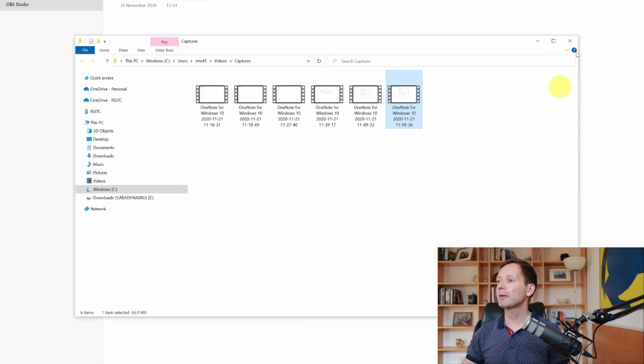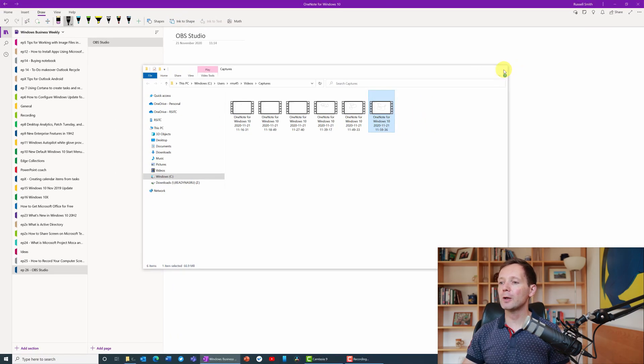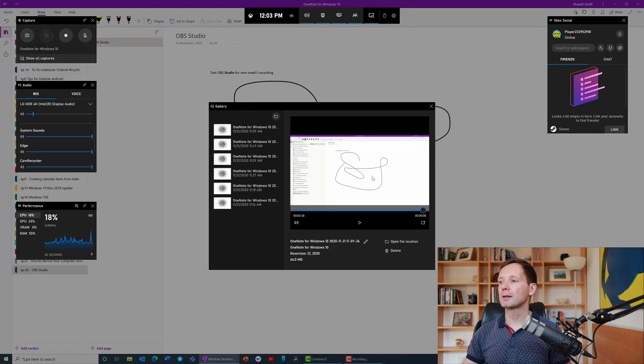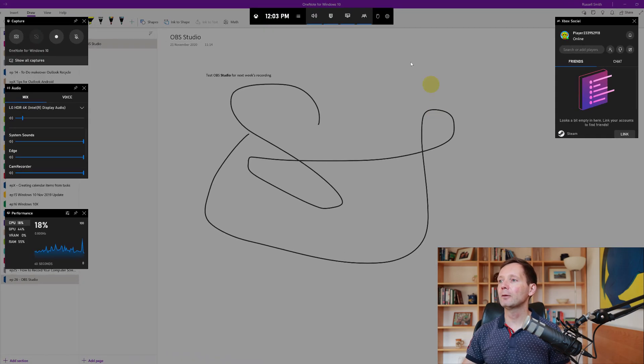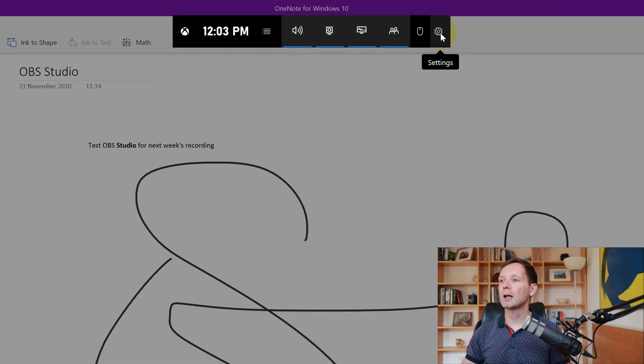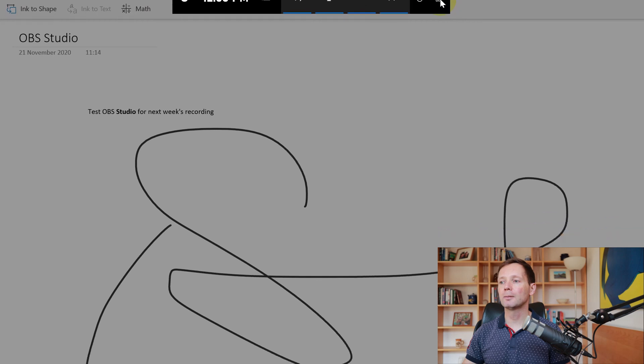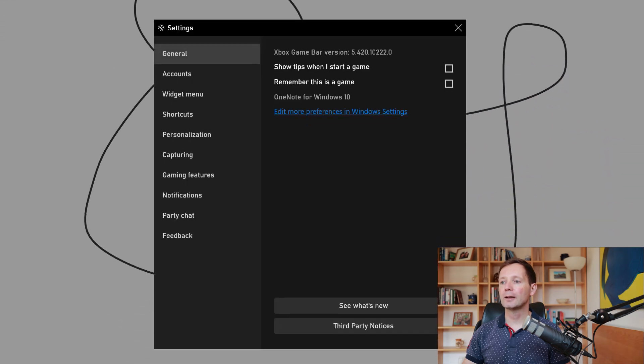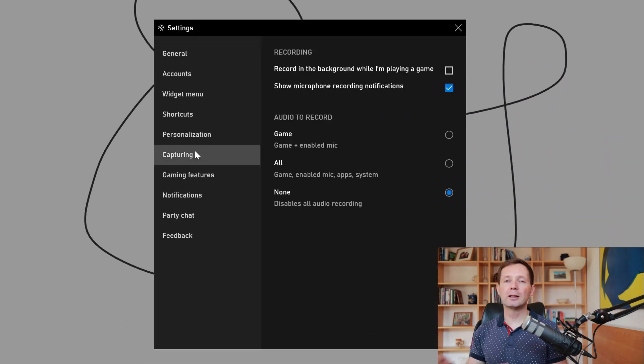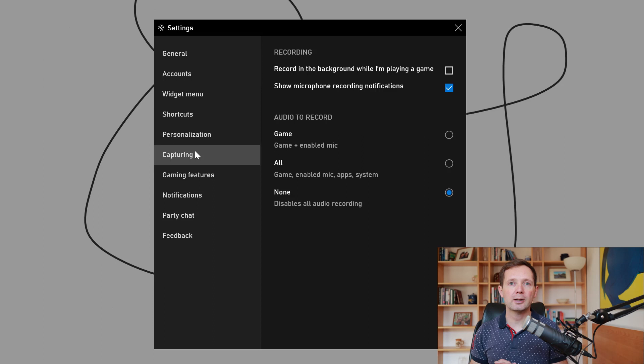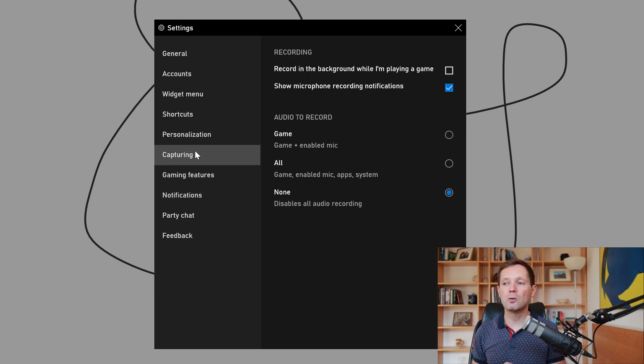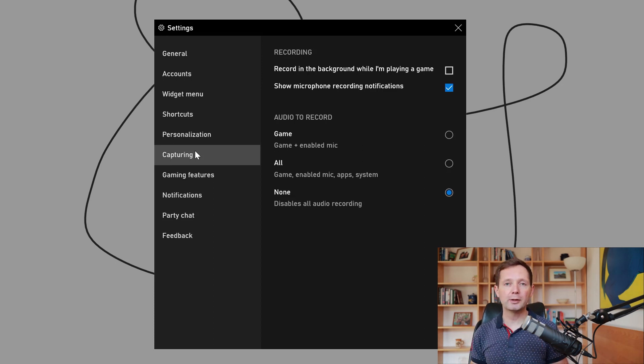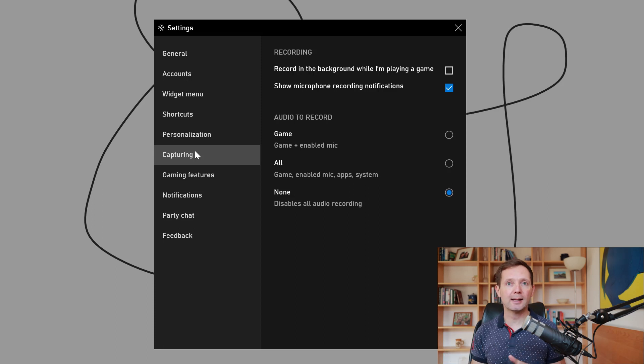There are a couple of things that are worth knowing about the game bar. I'm going to close the gallery and if you have a look up here I can click the settings icon. If I come down to capturing there are a couple of different things that I can change here that affect our recording.